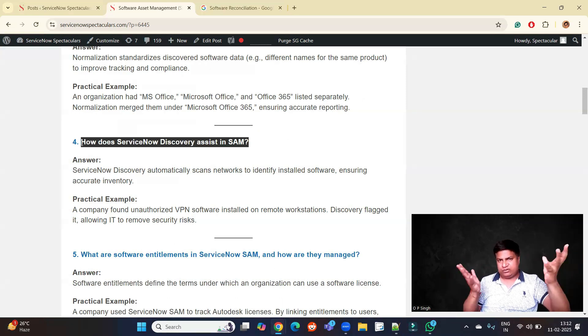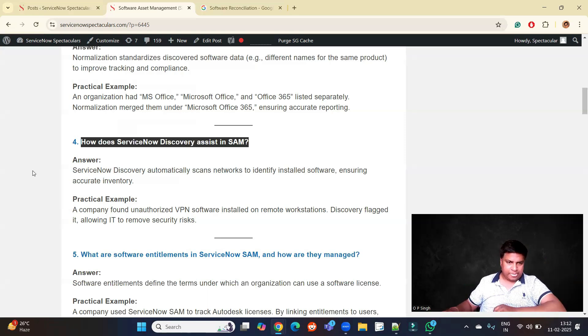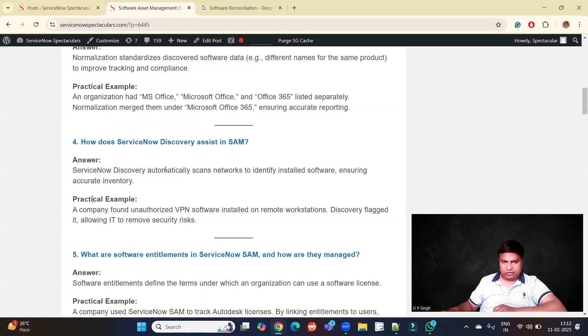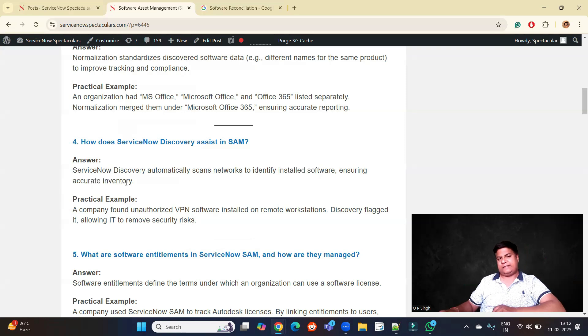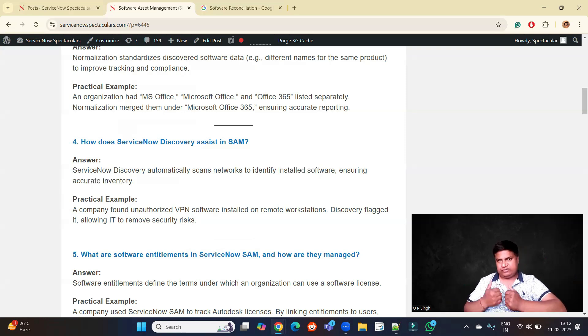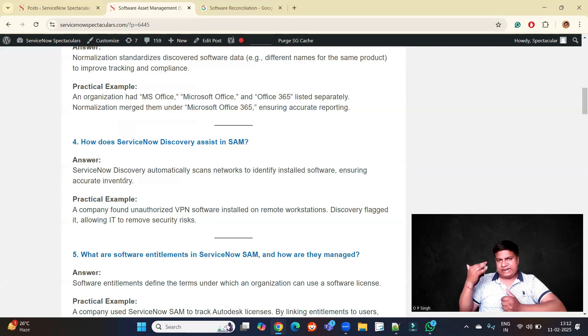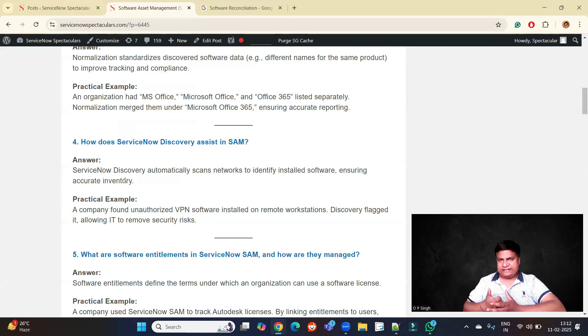ServiceNow Discovery automatically scans networks to identify installed software, ensuring accurate inventory. It scans different networks available in the company, and based on the connected devices, it gets the data.